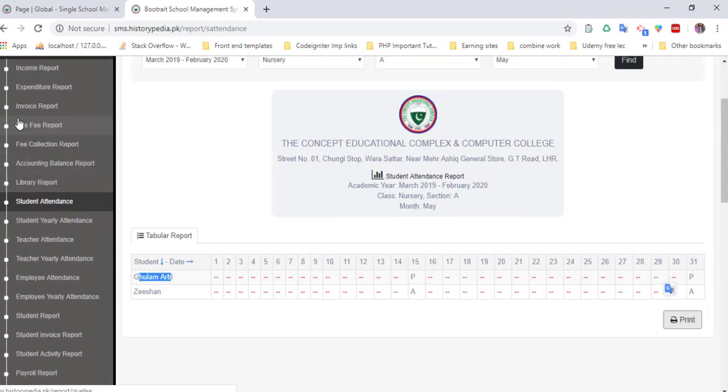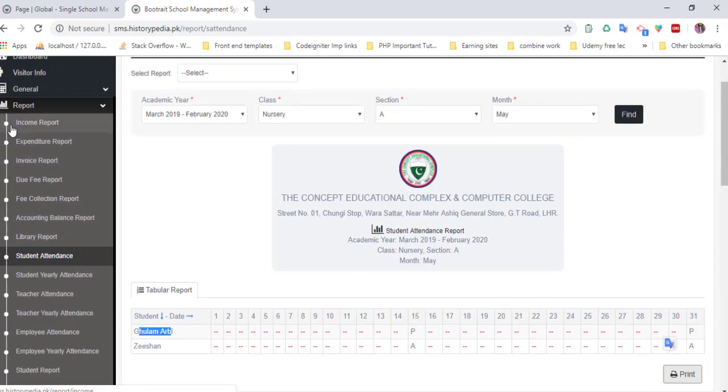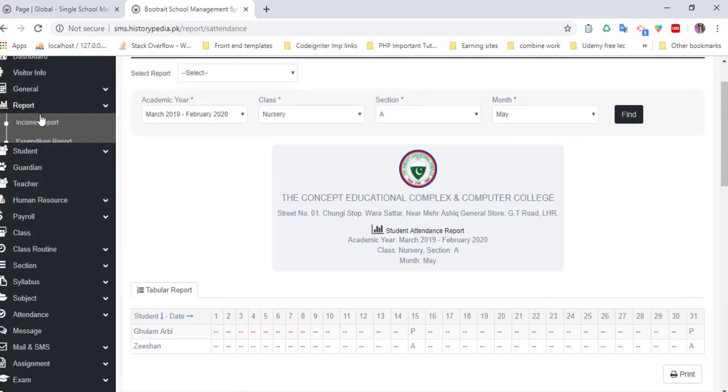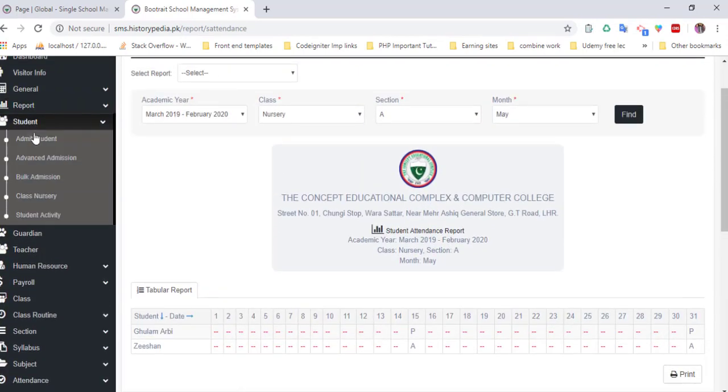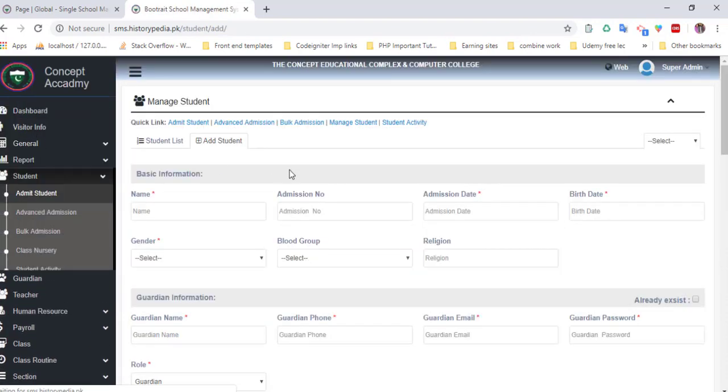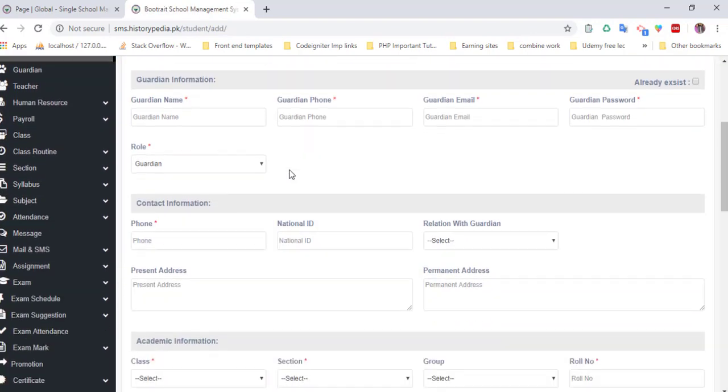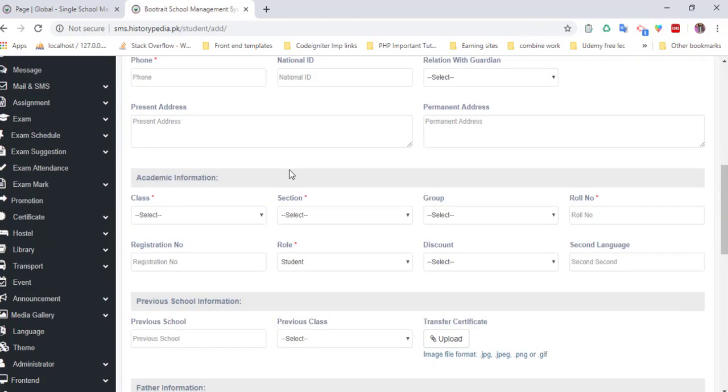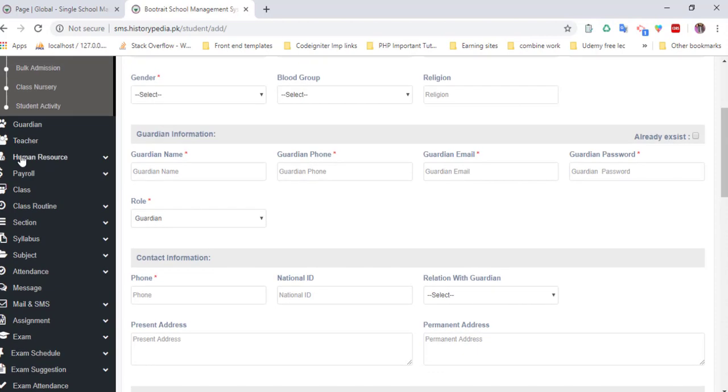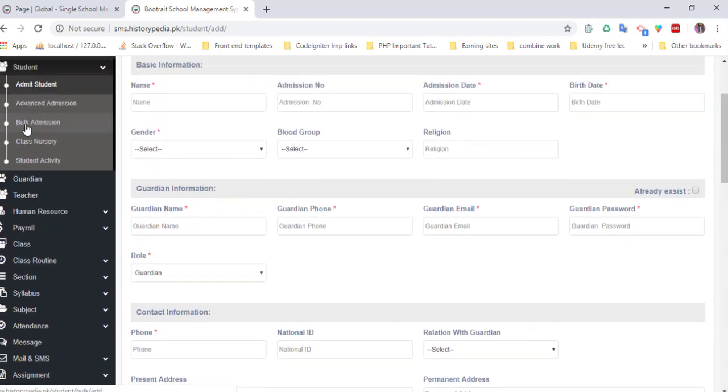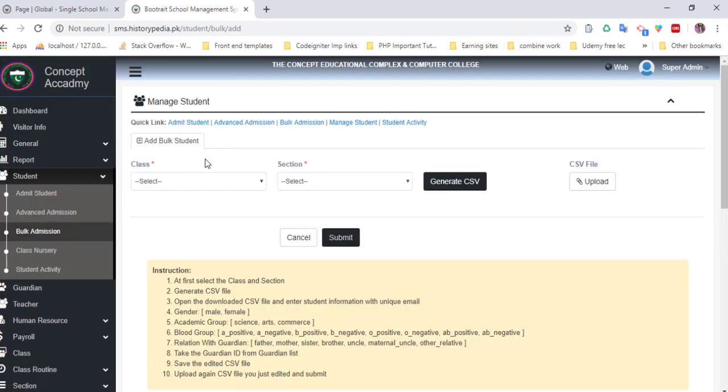That's super awesome. You can also manage students and add a student by filling this form. You can also upload multiple students at once.